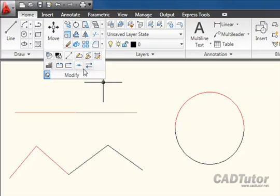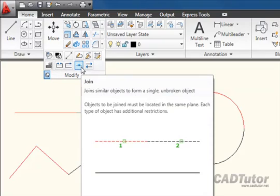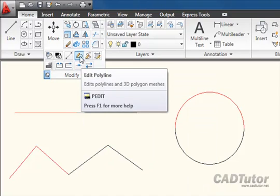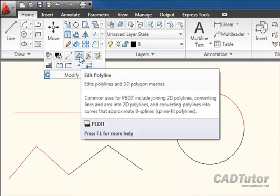The first one is called Join, and it allows us to join similar objects—a line to a line, a polyline to a polyline, and so on. We're then going to move on to the Edit Polyline tool, which is a little bit more complicated but much more flexible.